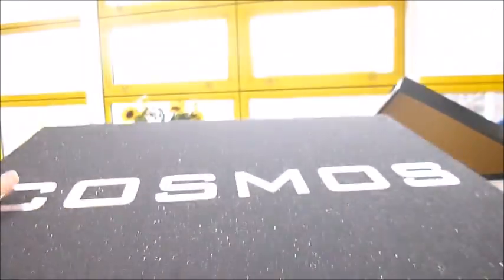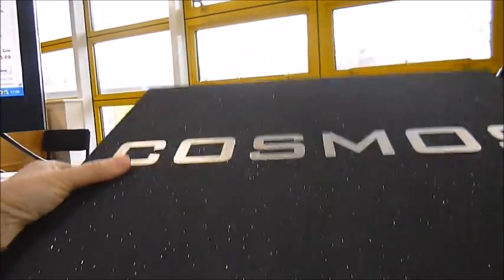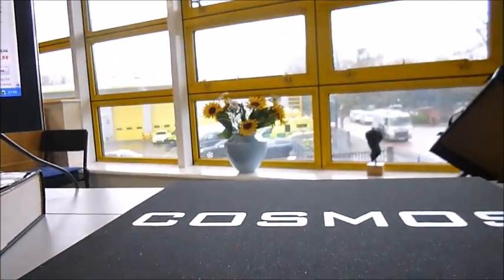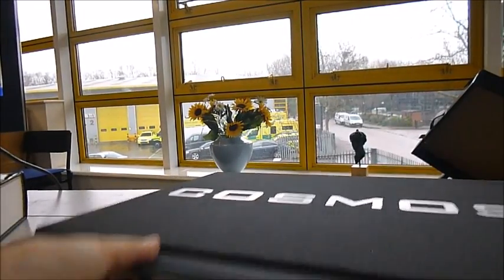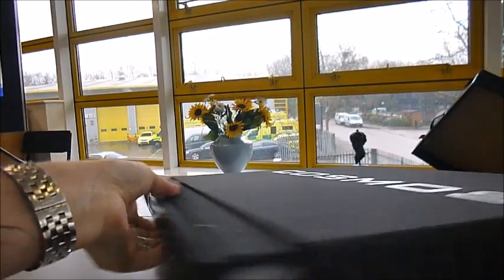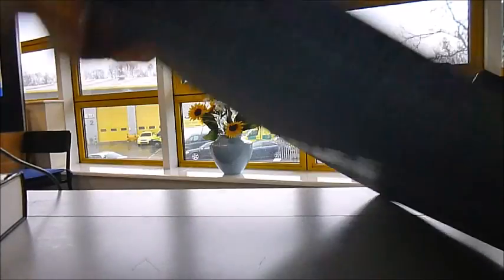This is a sparkly, sparkly, sparkly Cosmos slip case, then inside that is the book. So we're getting there, we're getting there.